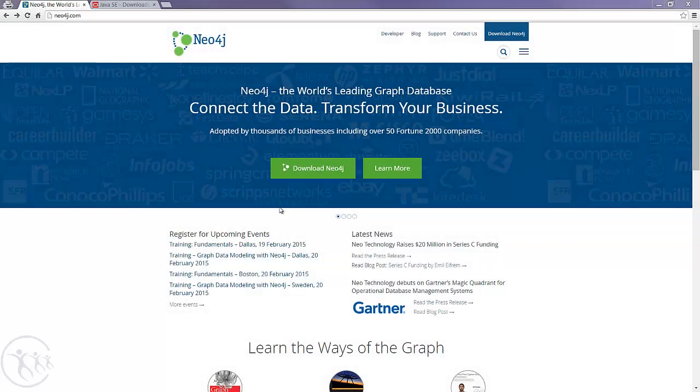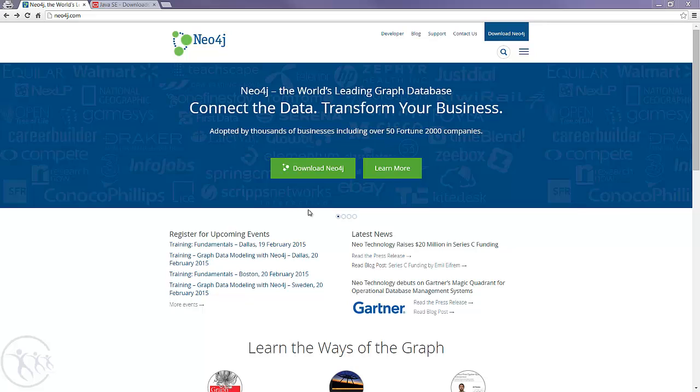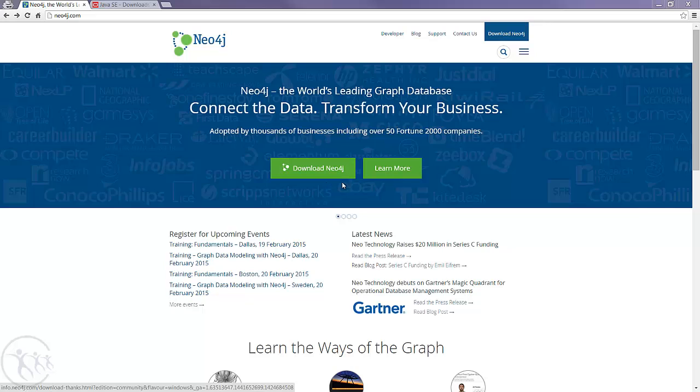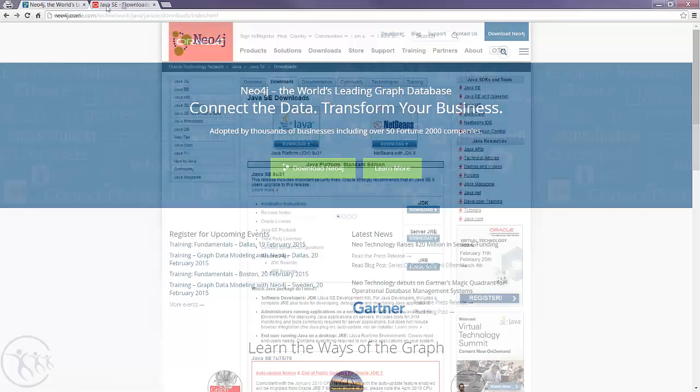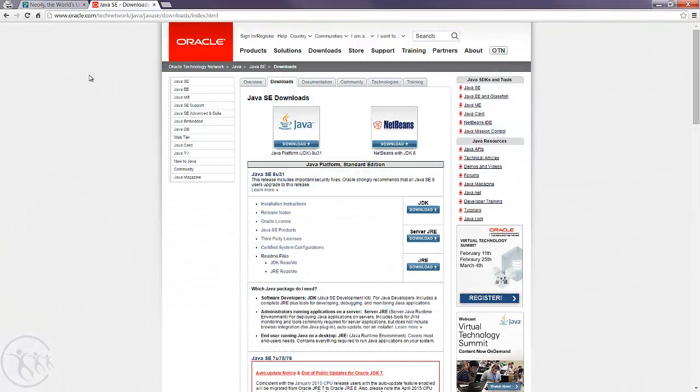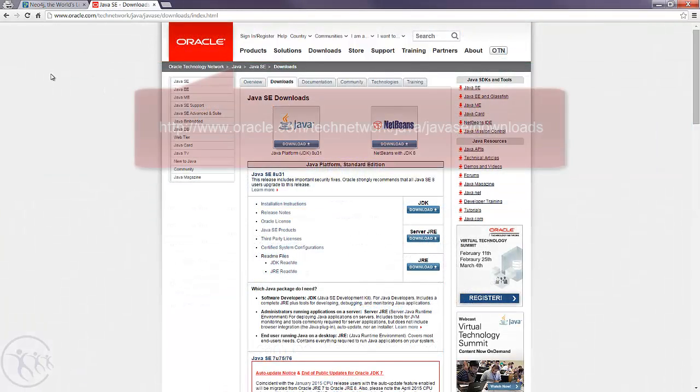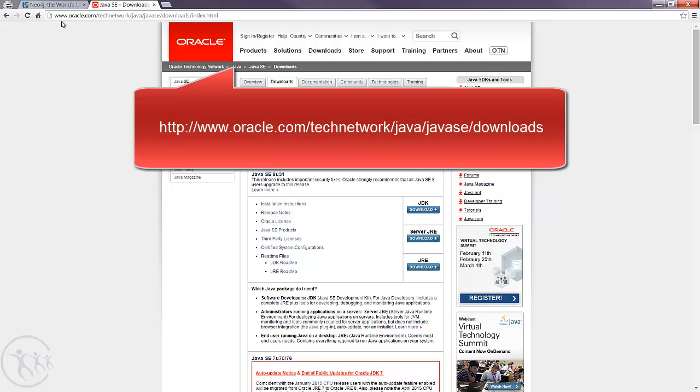Okay, so we can get started with Neo4j. There are a couple of things we need to take note. The first is we're actually going to need a copy of Neo4j installed on our local machine. The other thing is to make sure we have a Java Development Kit or JDK installed, and we need to make sure we have the correct version. We need version 1.7 or above.